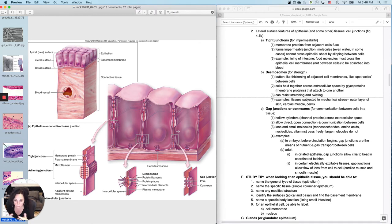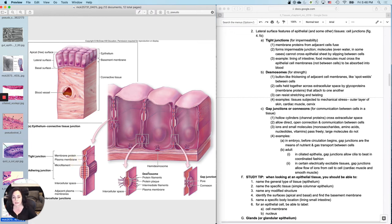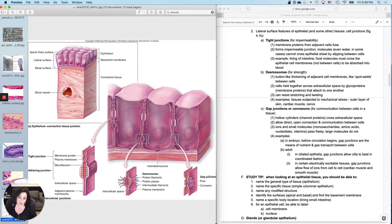So these cells are actually stuck together in several different ways with different types of lateral cell junctions. And there's three different forms we'll talk about here. There are these guys, which are called tight junctions, these guys, desmosomes, and these guys, gap junctions. There are three different ways of sticking the cells together, and they have three different functions.